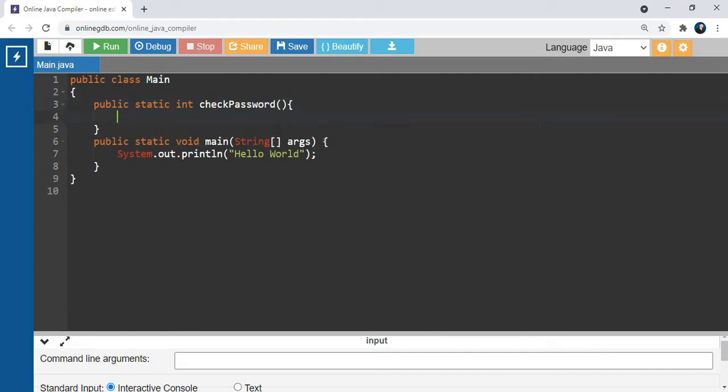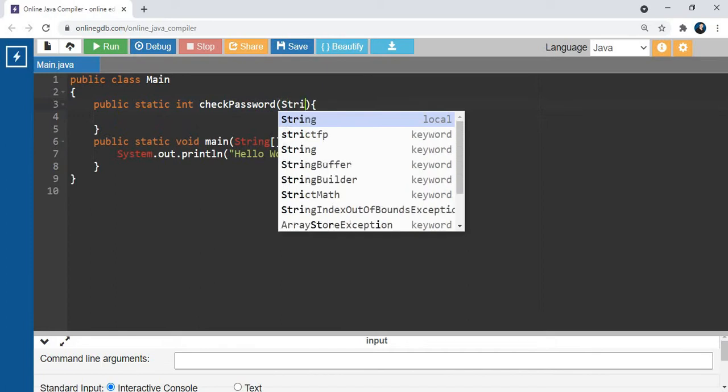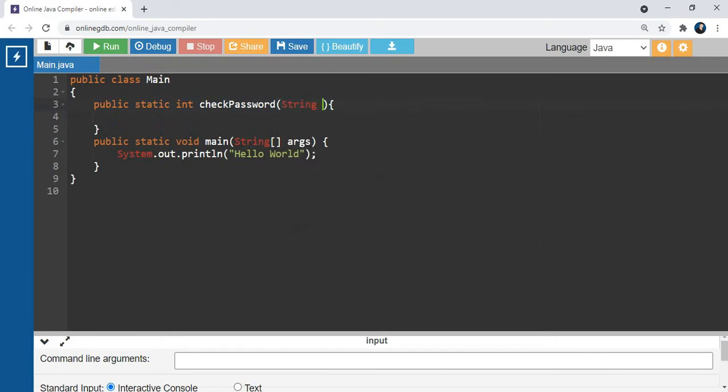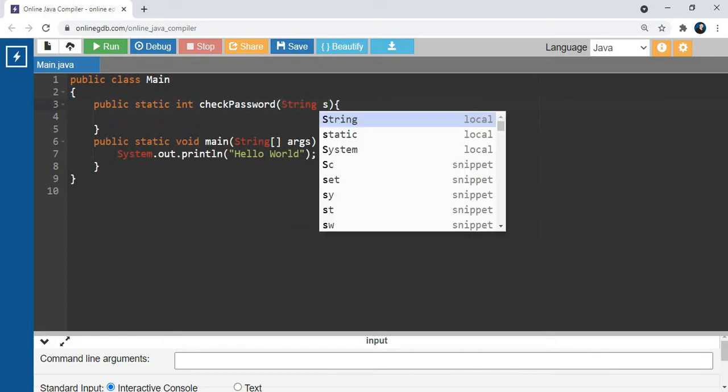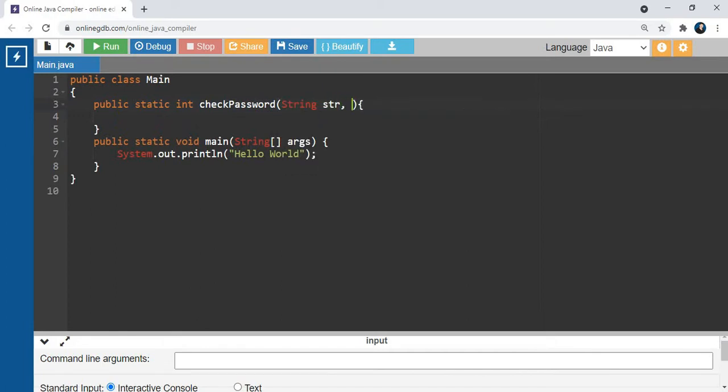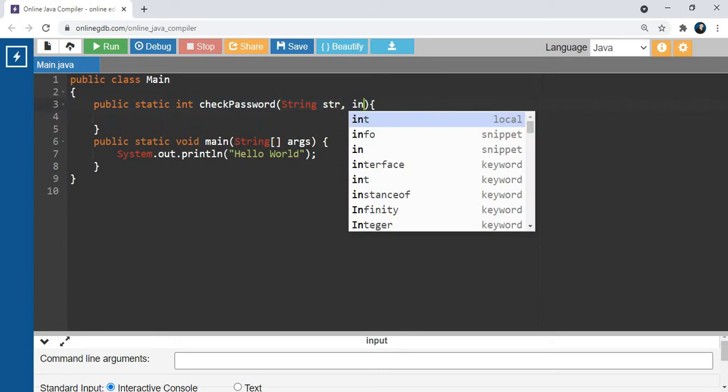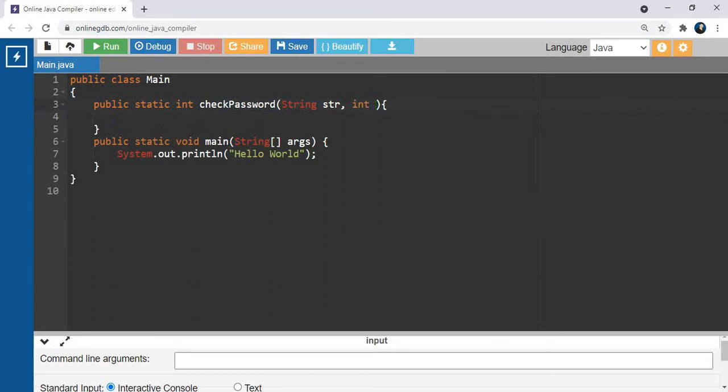This is the function. It takes two arguments: String str and int n.